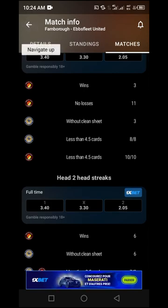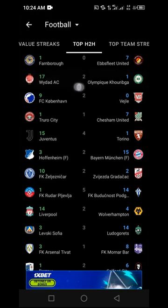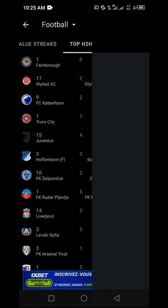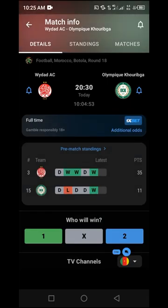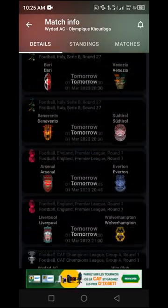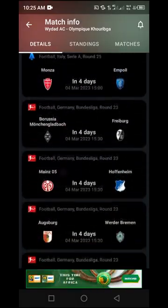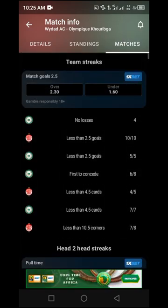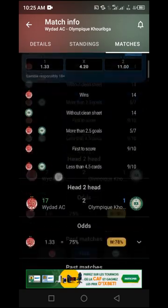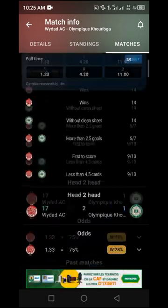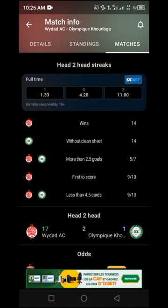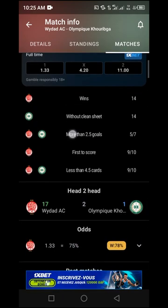Move one step back and go to the next match. In this case, we have AC playing with Olympic Corriga. Click on it directly, repeat the same process once it loads: go to the 'Matches' tab, locate the 'Head-to-Head Strike' area, and look for both team logos showing over 2.5 goals. Here, the rating is 5 out of 7.